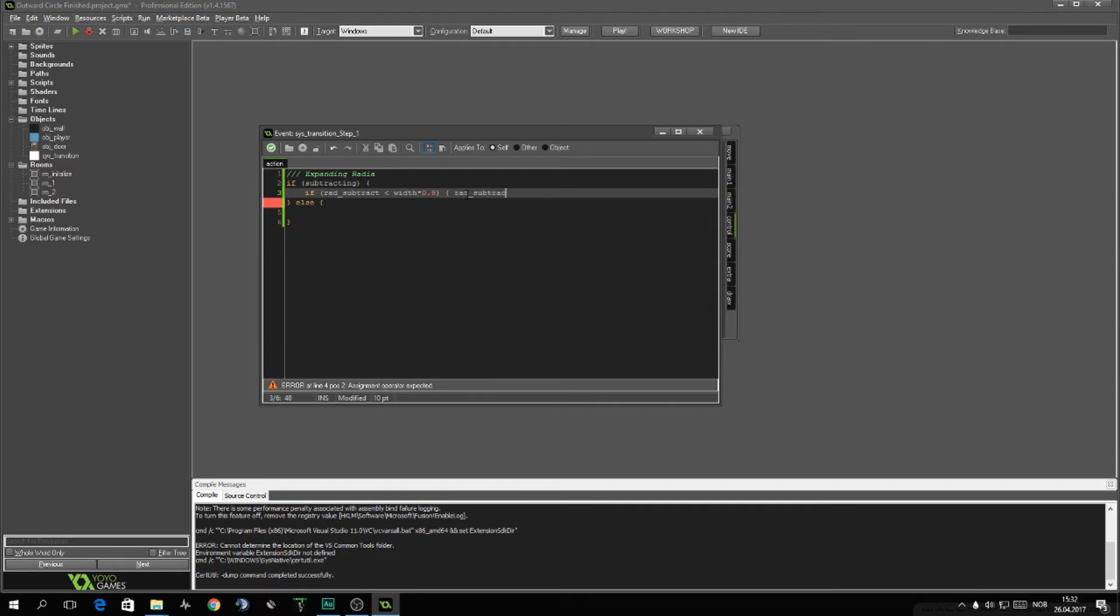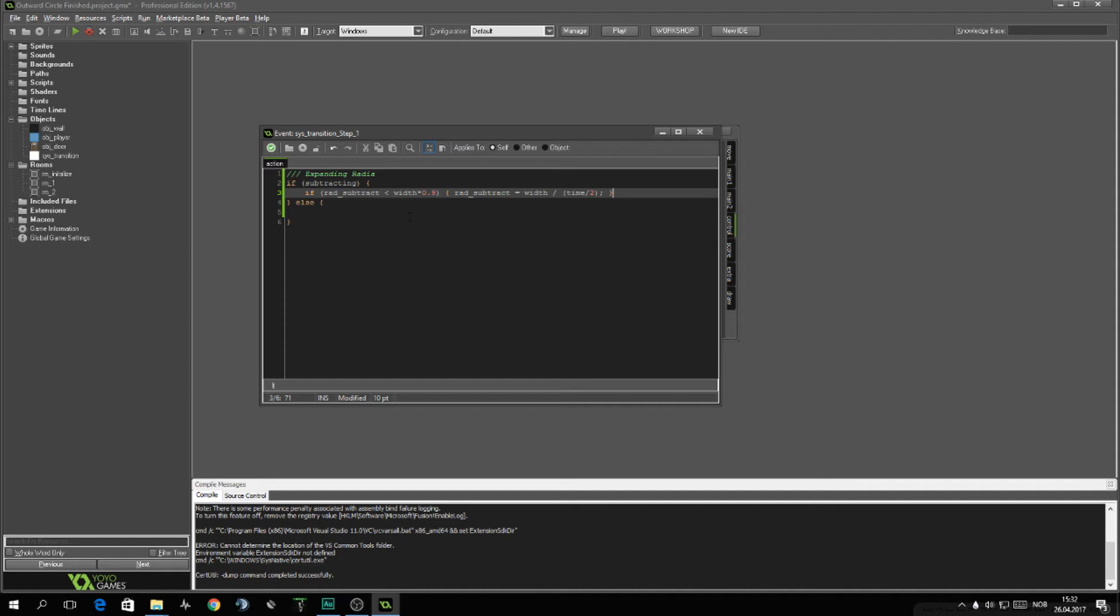If that's so we can increase this width, width divided by time half of the time. This will make sure that we'll be using half the time to remove the transition, half the time to increase it to do the transition. You will see when this is done.